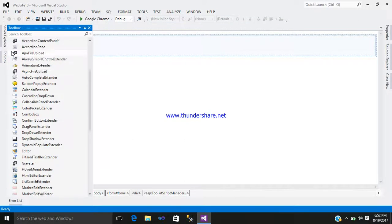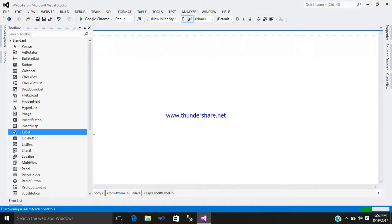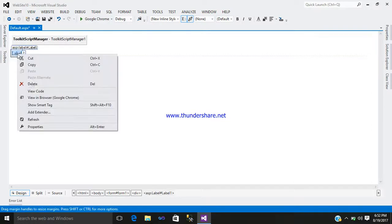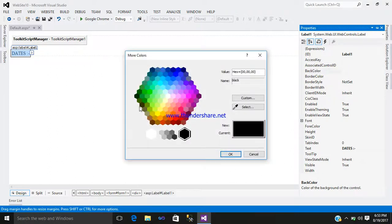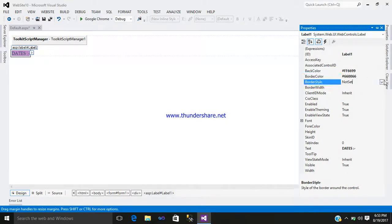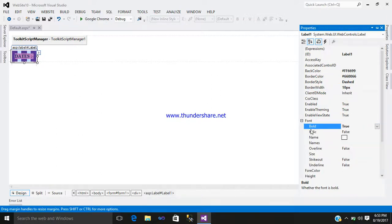Now you require a Label control. Go to Standard, select Label control, right-click, go to the property, and give it a name: 'date'. Set a back color, design a back color, set the border as per your requirement, border style, dash border width.